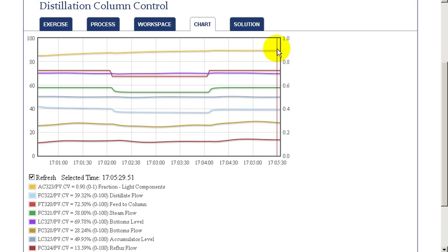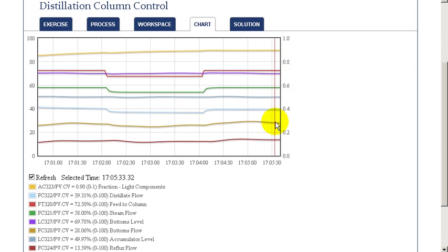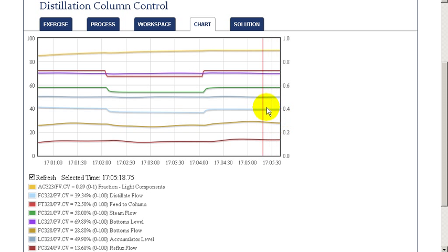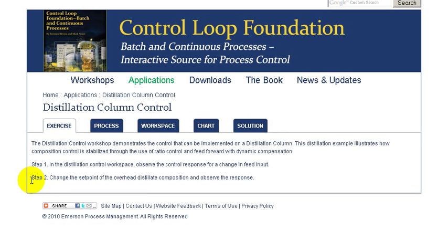After a period of time, we see that we are getting very close to and are at the target set point on our composition. This illustrates that we can very tightly control the composition by adjusting the distillate to feed ratio control.